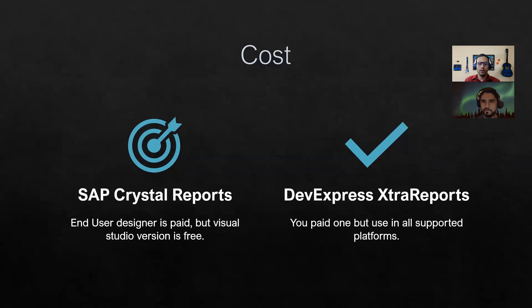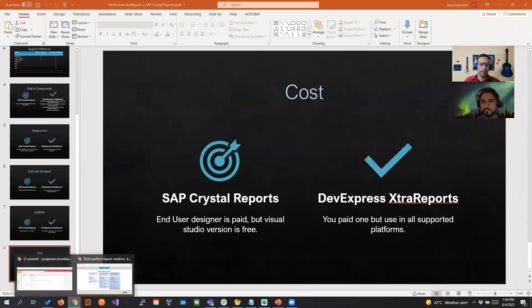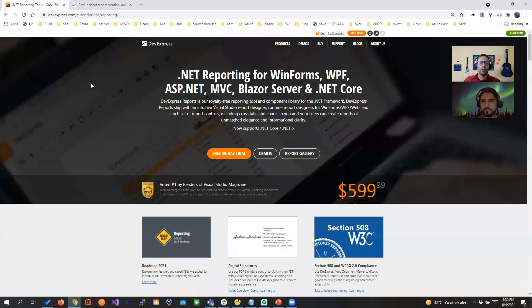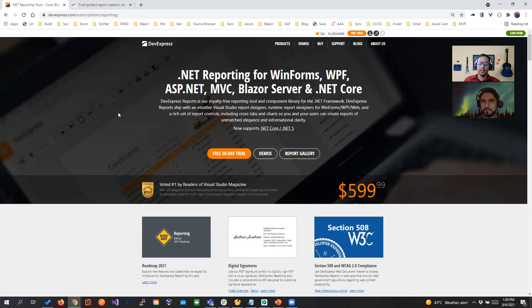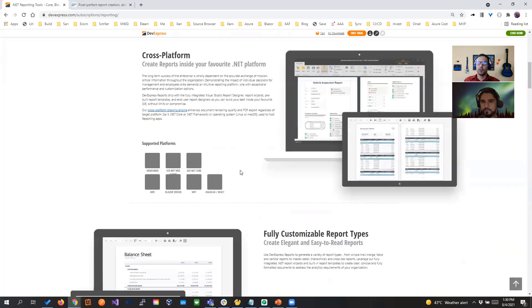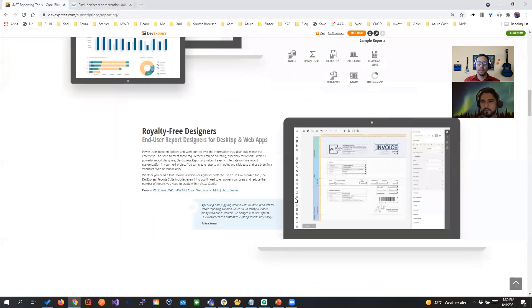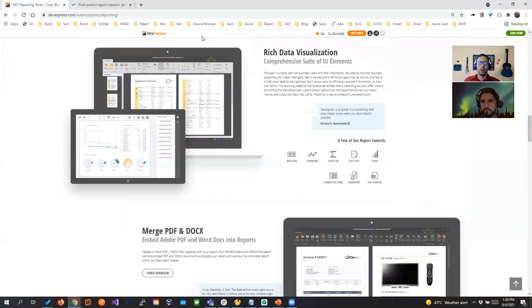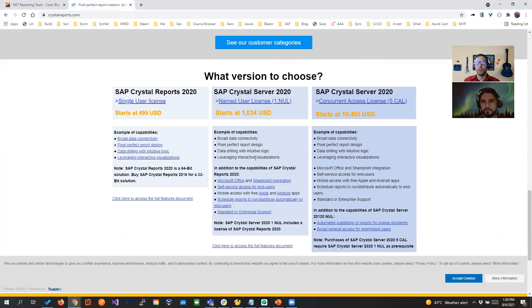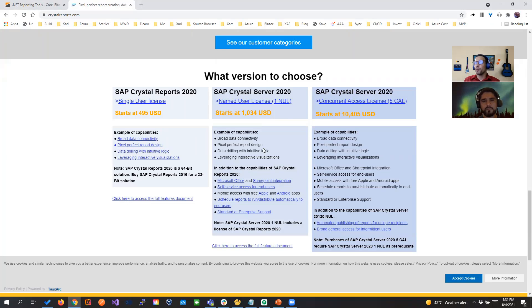And the last slide is, of course, cost. So let's talk about cost for a second. If we go to the original site for DevExpress, we see that the price is $599, but that includes complete cross-platform. You can distribute it in as much application as you want, and so on. And if we go to Crystal Report, we have $495, and it gets expensive after that. So again, that's our experience. This is a brief video just to show a few differences between Crystal Report and XtraReport.